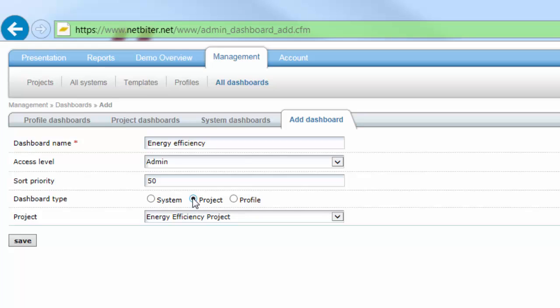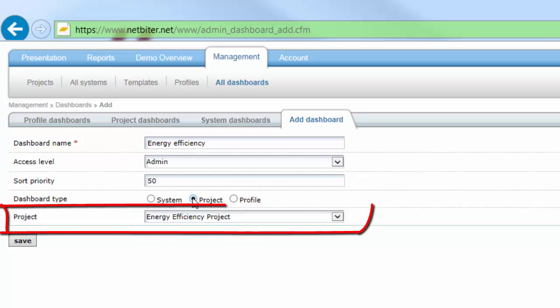I can now see a drop-down box with all the projects that are available. Please note that you need to gather your Netbyter gateways into the same project to be able to display them in a project dashboard.